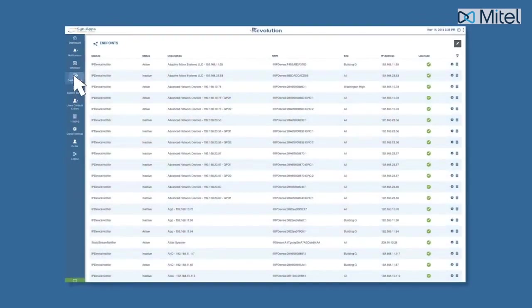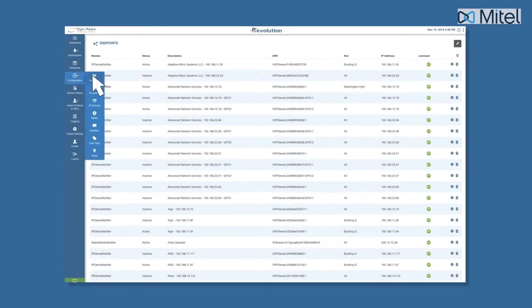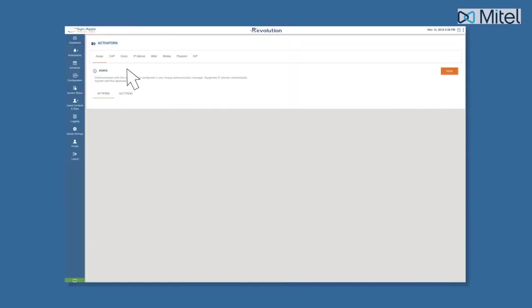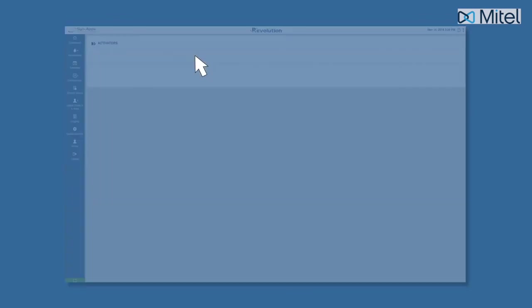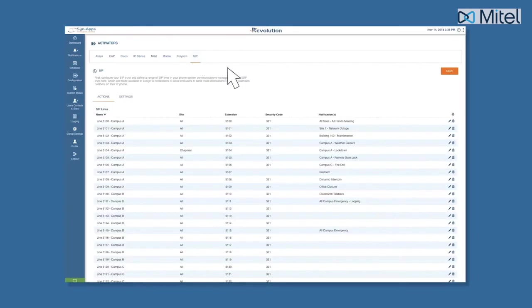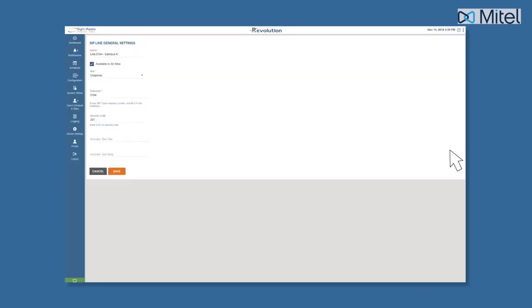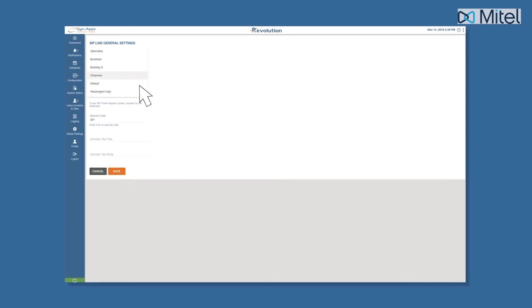You can associate triggers to a site by navigating to the Activators page and selecting the trigger that you would like to associate to the site. Next, disable the Available in All Sites option and then select a specific site to assign the trigger to.